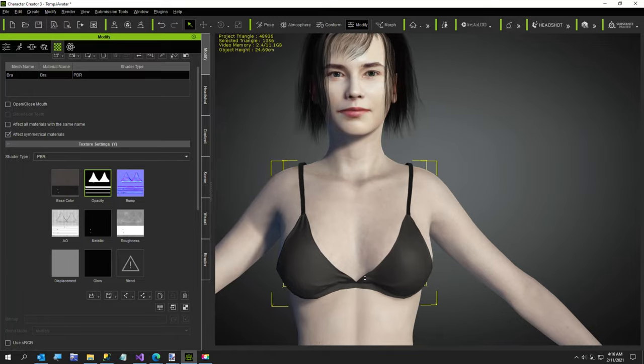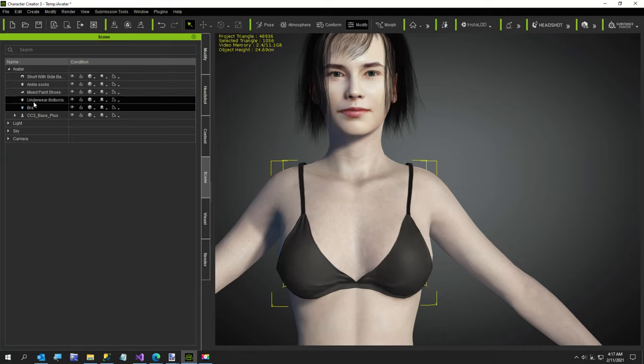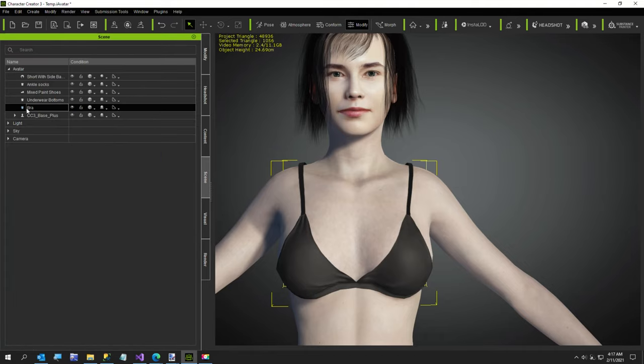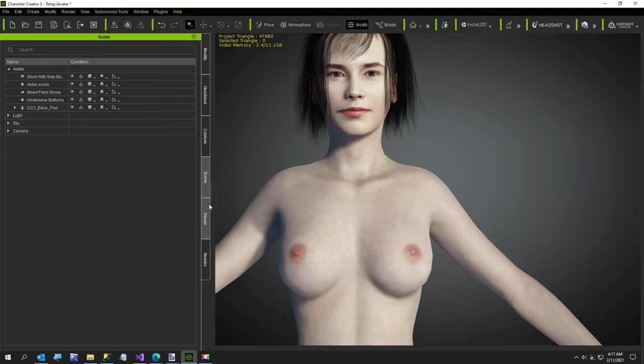Let me show you the original bra. I'll take off her bra real quick—go to scene, bra, and we'll delete it. Okay, so here's the bra I'm going to put on her.